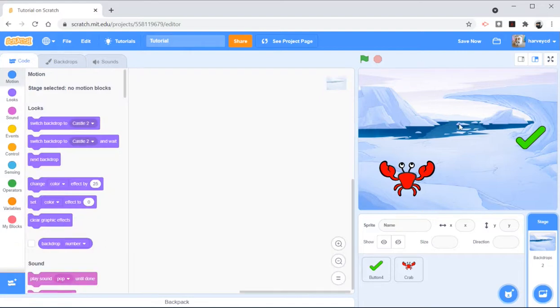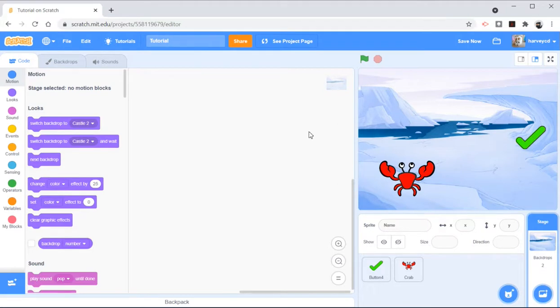And what I want to do is I want the crab to collect, get the tick, and when it gets the tick, the tick's going to jump somewhere else. And then we are going to bend level 2 and the background is going to change.